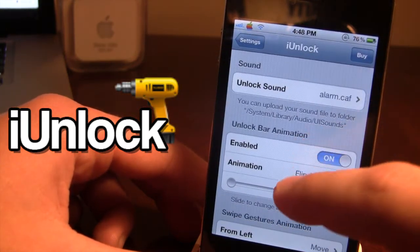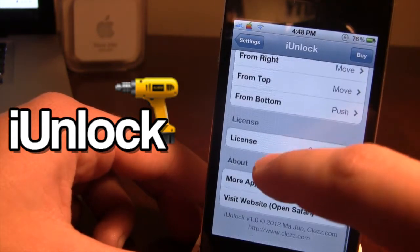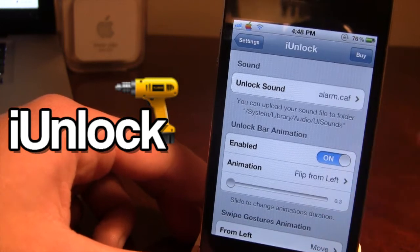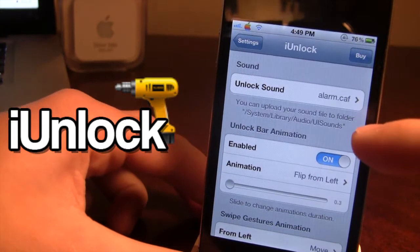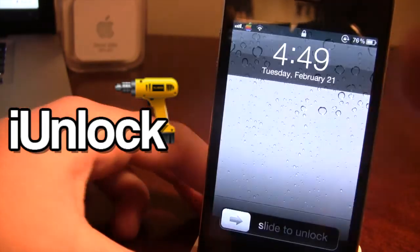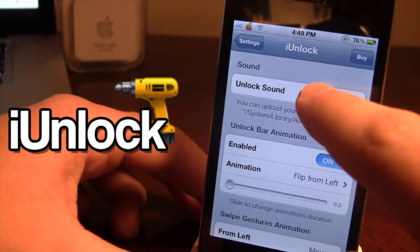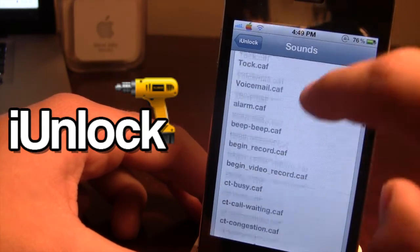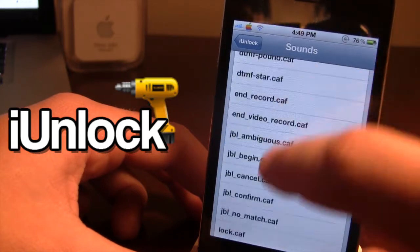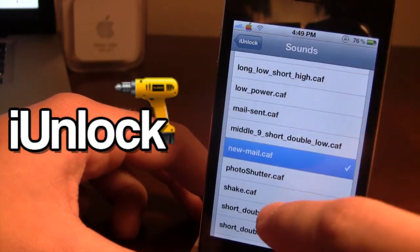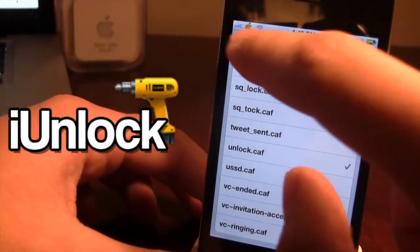At the top here we have our sounds, followed by the unlock bar animations, the swipe gesture animations, and then our license and about. You can change the sound for when you unlock your device — right now it's set to the alarm. What's nice is they offer a variety of sounds that you can preview before you actually choose. So there's just a bunch here — we'll keep it on the default unlock sound.